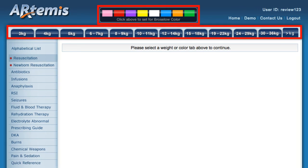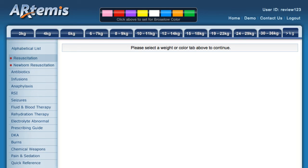You cannot search or access information without first setting either a color or a weight zone. Let's set it for the 10 to 11 kilogram range.